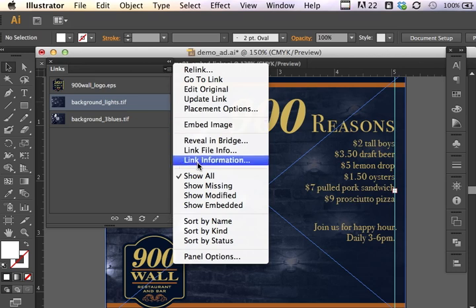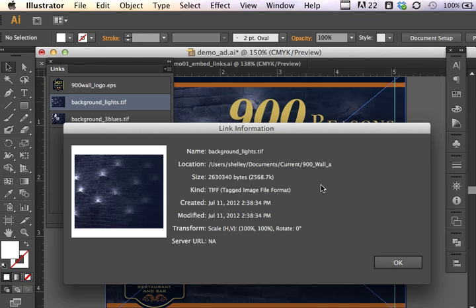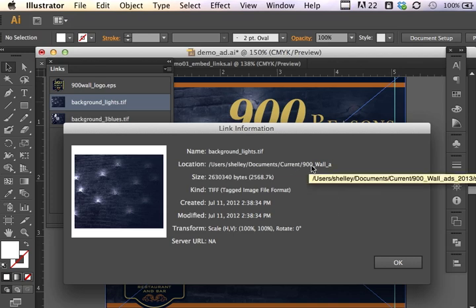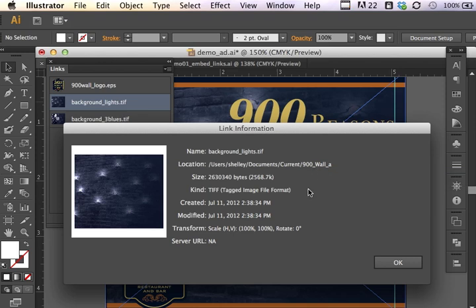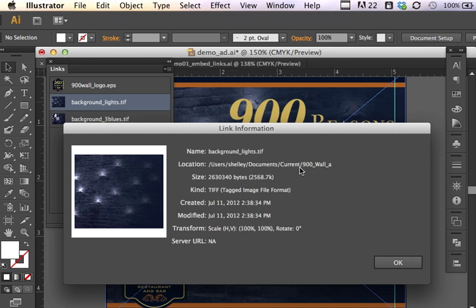So if I click on link information, you can see that I have a TIFF file. You can see when it was created and there's other information as to the location. Now this is important because this is a linked file and it lets me know where on my hard drive this actual file lives.